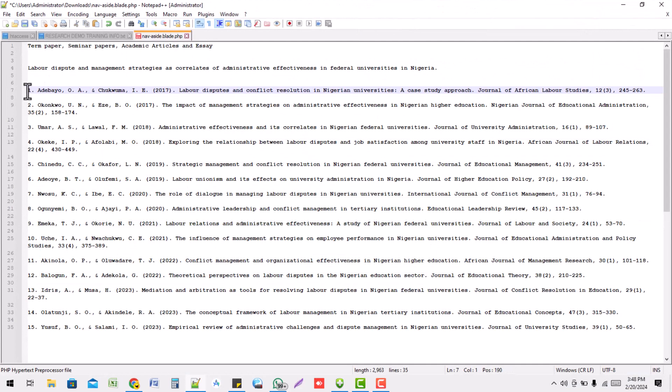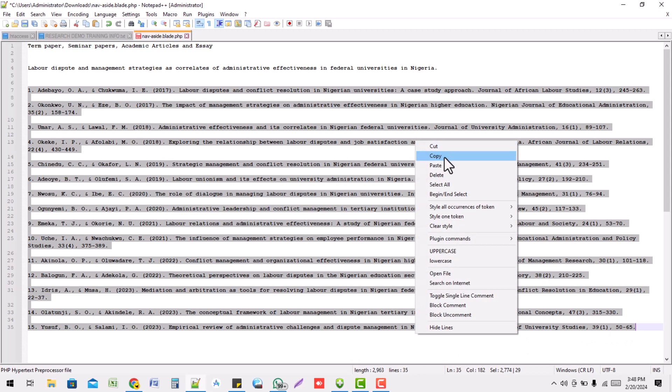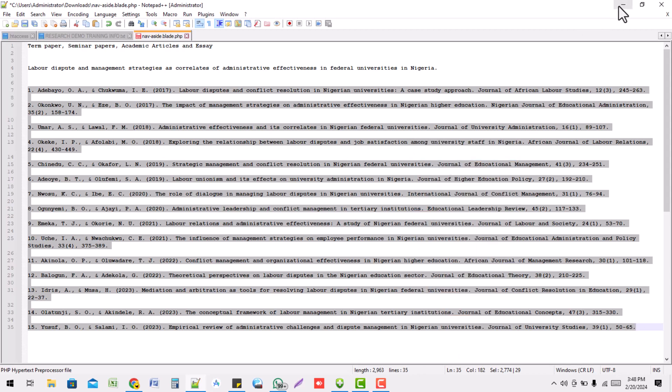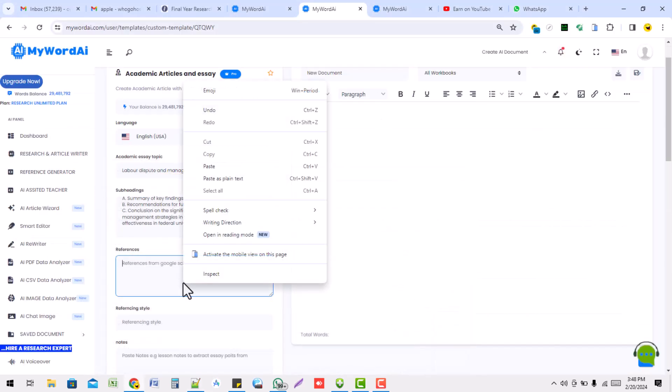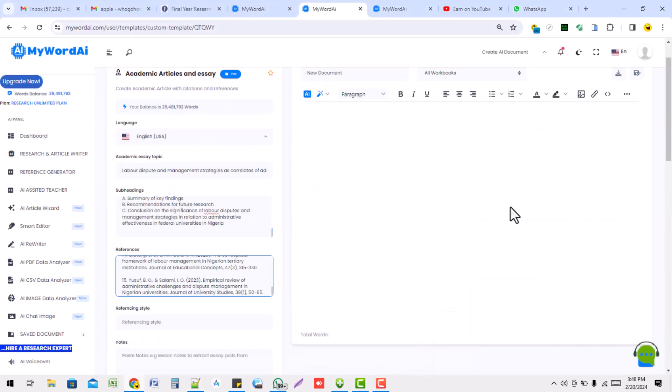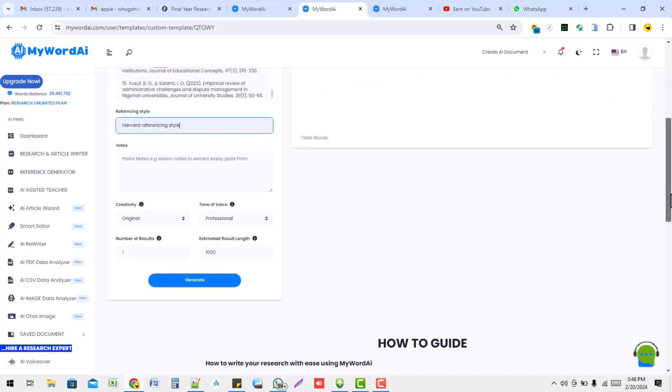I'm going to copy this reference I generated in the last video. I paste it here too. I can give a referencing style, maybe using Harvard's referencing style.